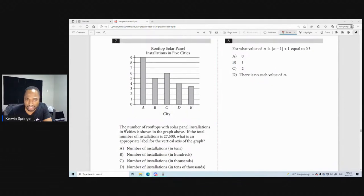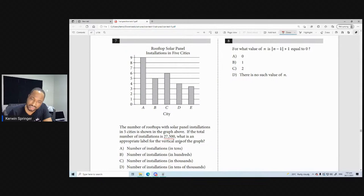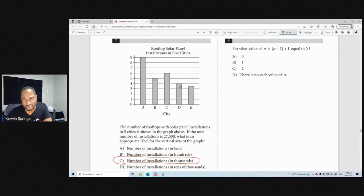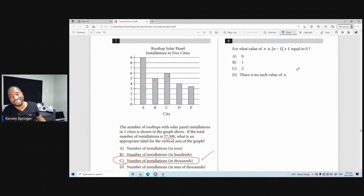The number of rooftops with solar panel installations in five cities is shown in a graph. What is the appropriate label for the vertical axis? Tens? No, that can never be tens. Hundreds? 900 plus 500 plus 600 — no. Thousands: if this is 9,000 plus 5,000 plus 6,005 this looks like it could come to 27,500 exactly. So the answer is 'Number of installations in thousands.' The first seven questions were really easy.